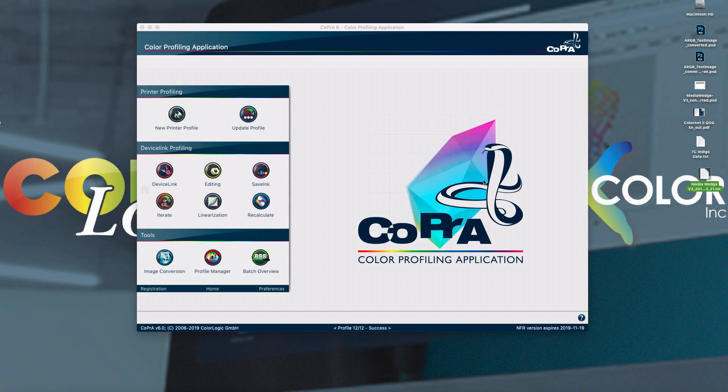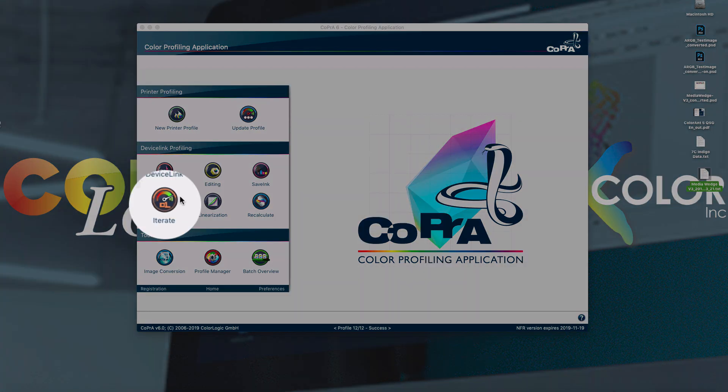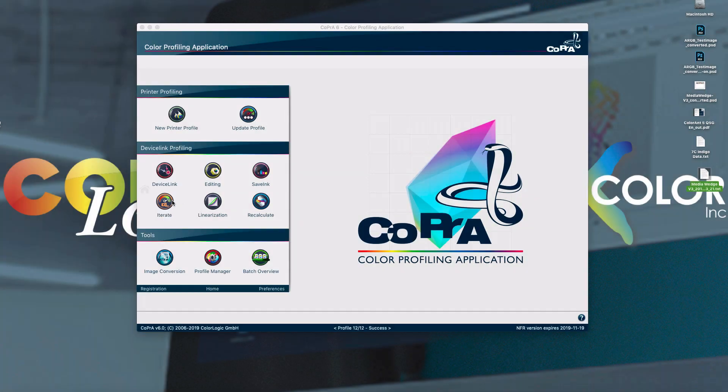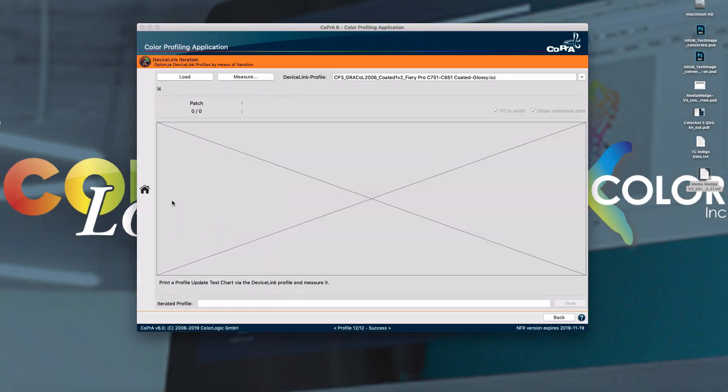Device link iteration has also been added to our device link tools. Iteration can be used to improve the output of a device link file with a measured test chart. Even device links with multicolor color spaces can now be optimized. And of course, this is great for proofing devices.